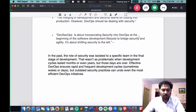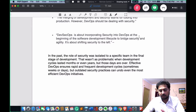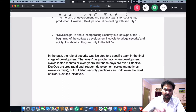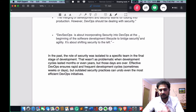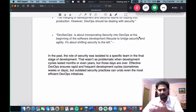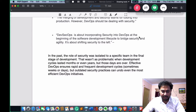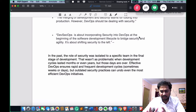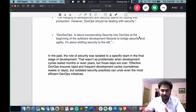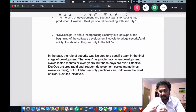In the past, the role of security was isolated to a specific team in the final stage of development. We had different teams for different tasks — one team for applications, one for cloud computing, one for management — all isolated parts doing separate activities. But right now, in the current age, everything is automated.